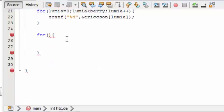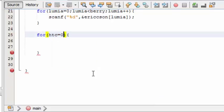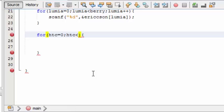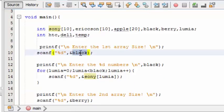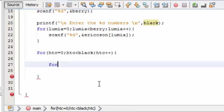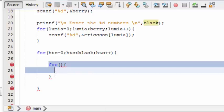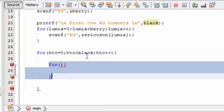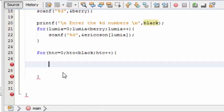I'm going to use 'HTC' as a temporary variable. It's initialized to zero. HTC loops up to 'black' with HTC plus plus. Now here comes another for loop. In my tenth video I used two for loops — a nested for loop — in order to find the common elements in the array.